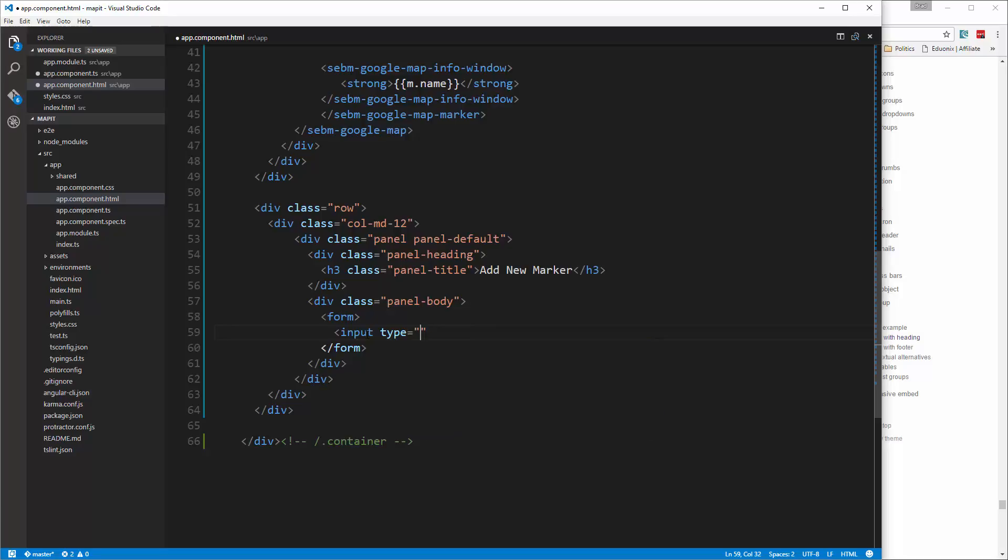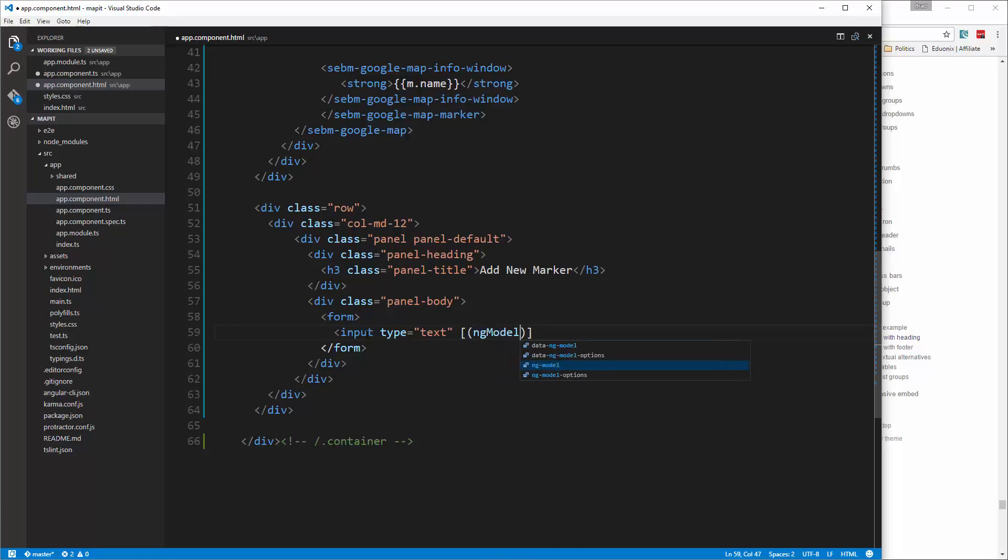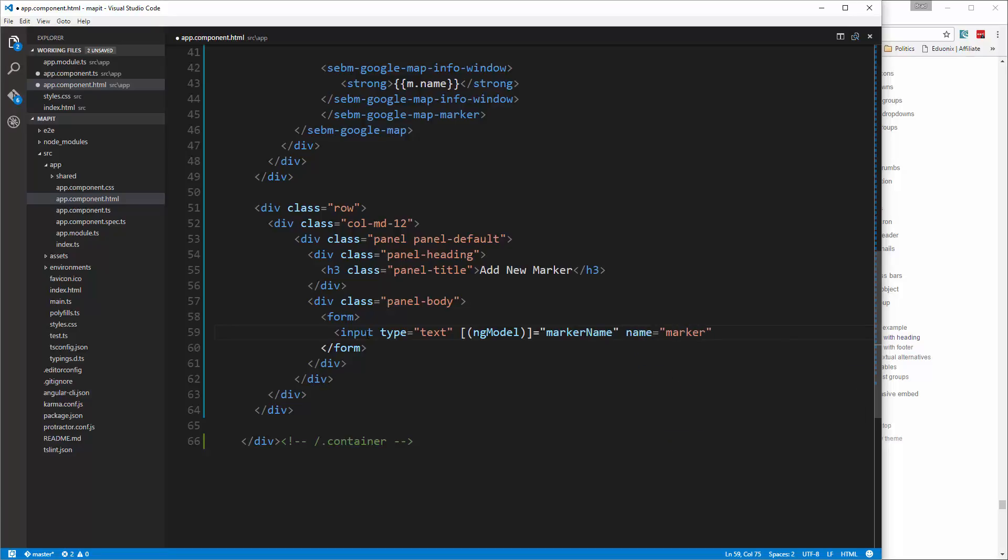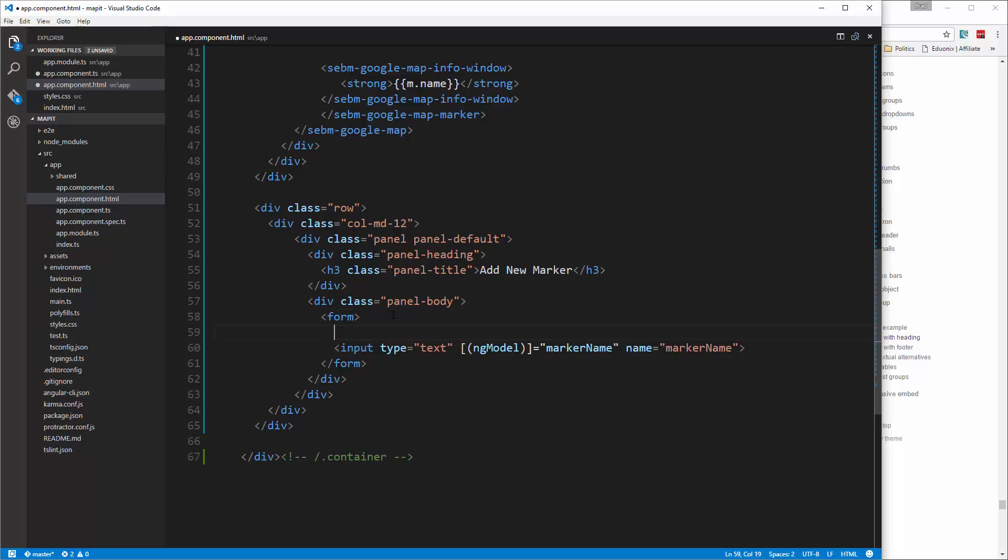Inside the form we're going to have a couple inputs. This will be type text and we're actually going to use ng-model here. We're going to give each one a property, so ng-model title is going to equal marker name. Now we also need to add a name attribute with the same value.